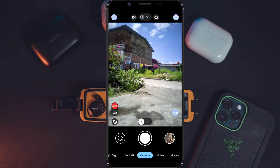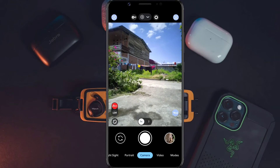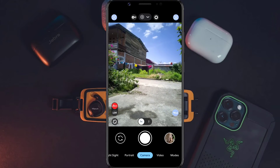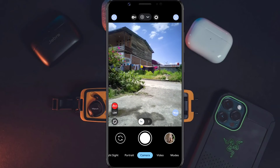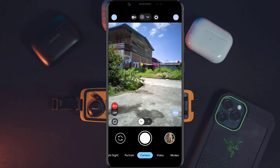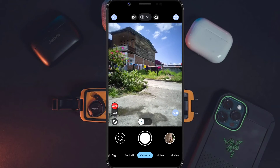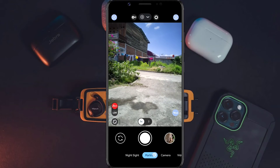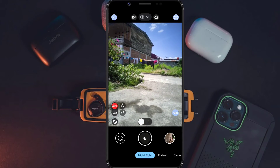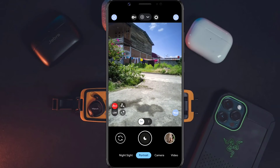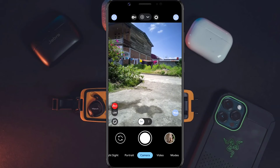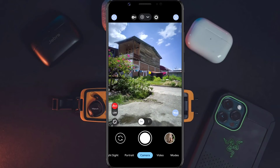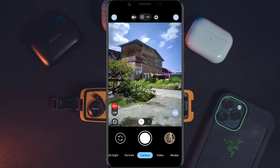Gcam yang terpopuler saat ini adalah Gcam LMC 8.4, karena di sini sudah ada fitur Leica juga sebagai fitur unggulannya dan hasil foto jadi lebih bagus dan lebih estetik. Di sini juga sudah ada fitur mode malam, mode portrait, dan fitur lainnya. Jadi sekarang kita akan langsung uji coba menggunakan mode kamera biasa terlebih dahulu.